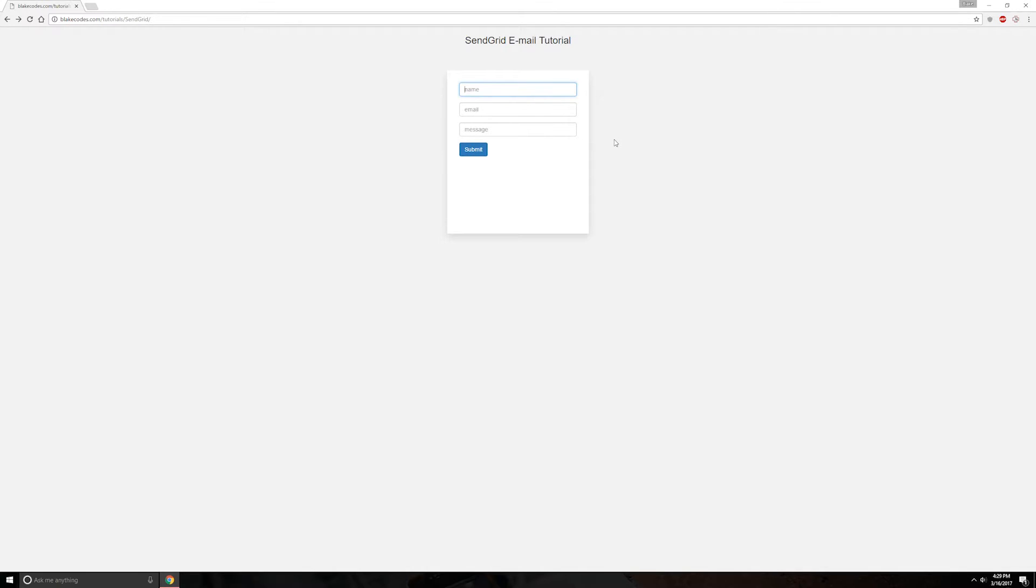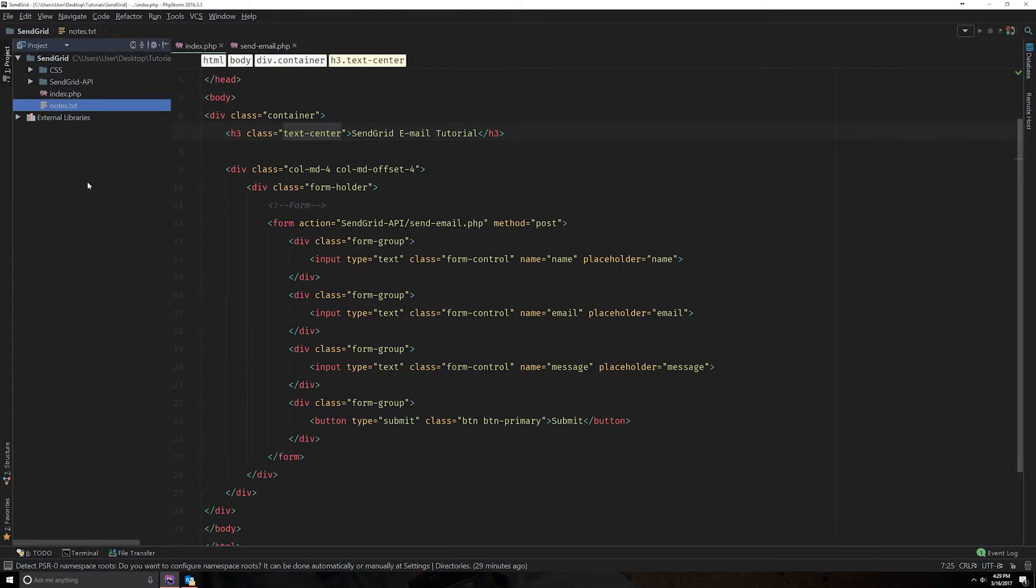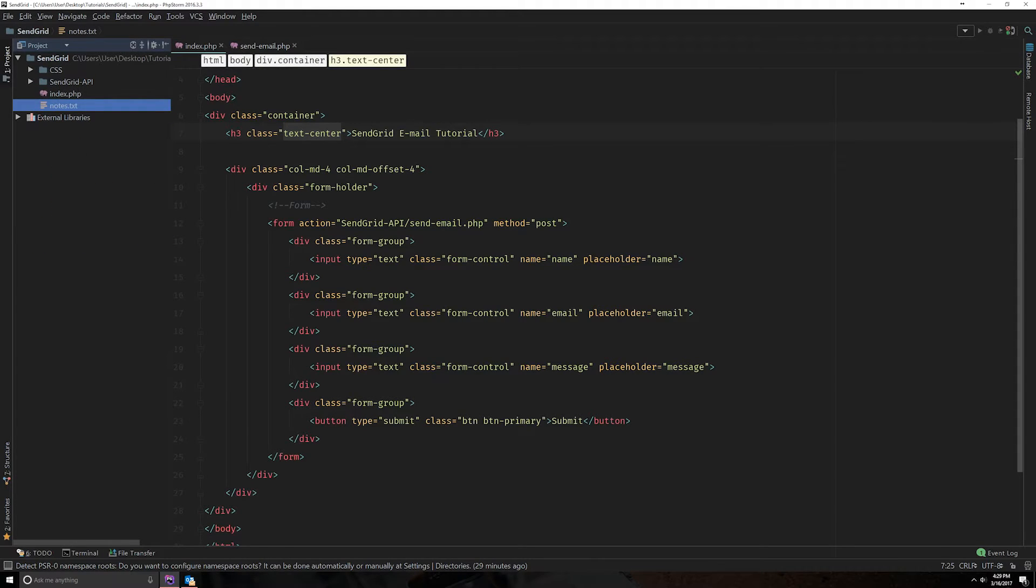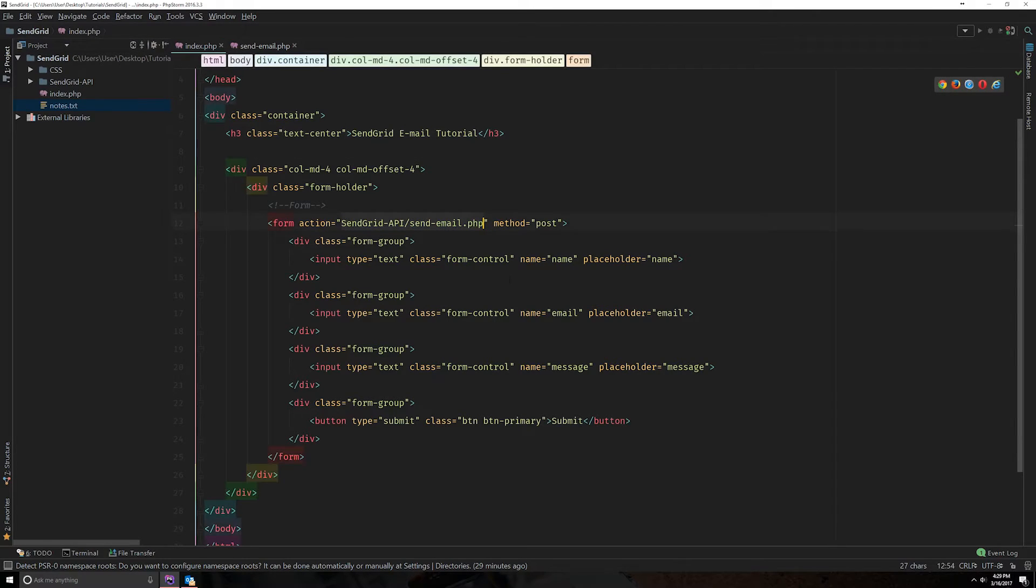It's really straightforward. All of the source code will be in my GitHub and also in the description so you can find that. So let's get started. As you can see, we have the SendGrid API software development kit and we have a basic HTML page that just has a form on it that's going to post to our send email page.